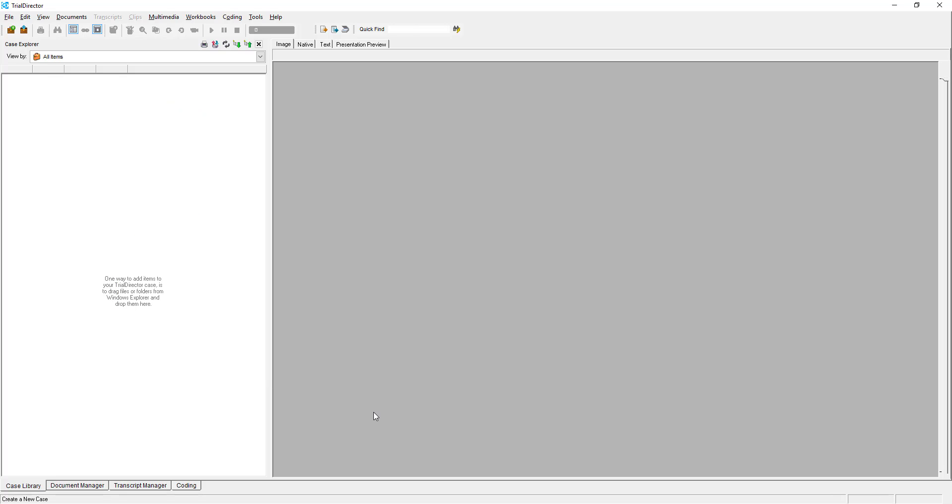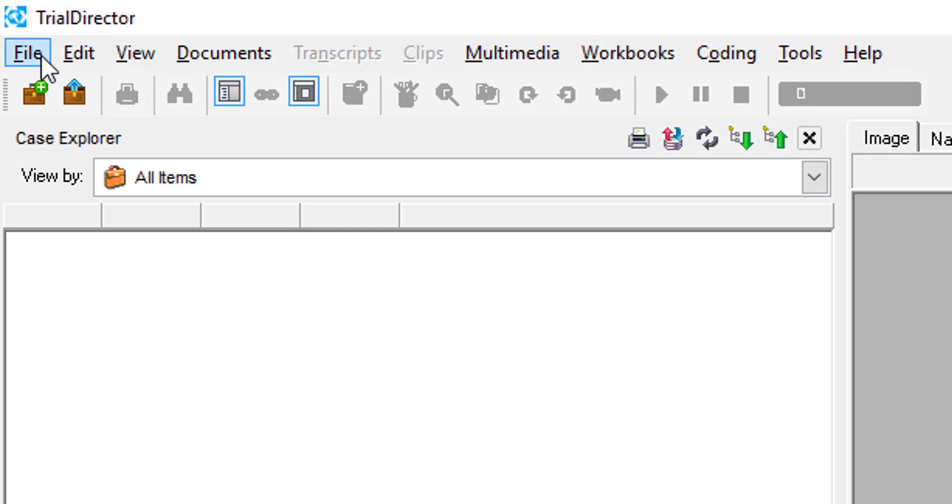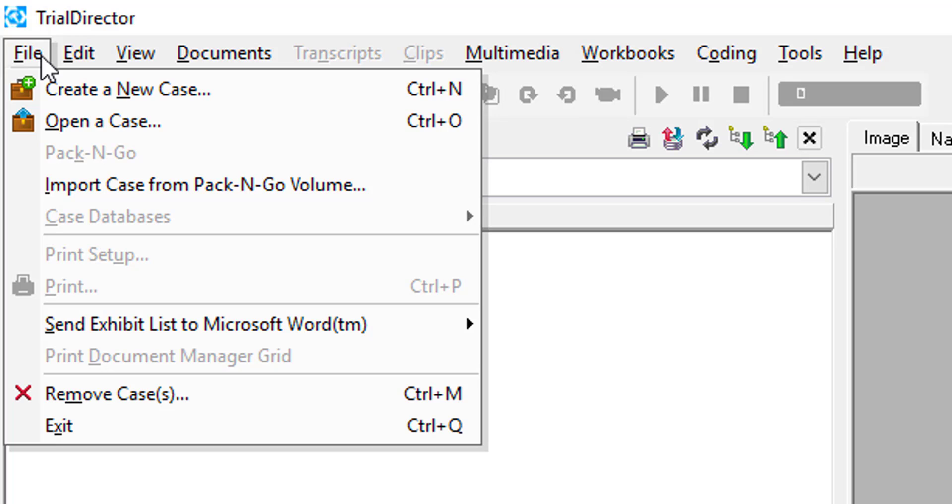Next, using your mouse, move your cursor to the top left-hand corner of your screen and select File. Proceed to move your cursor down to where it says Create a New Case.